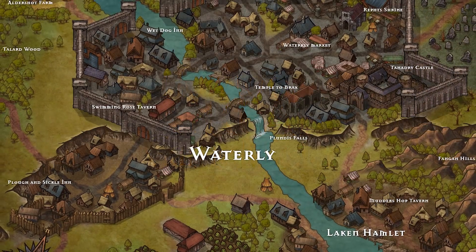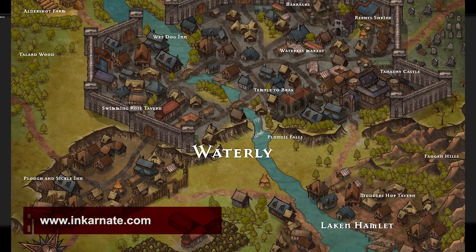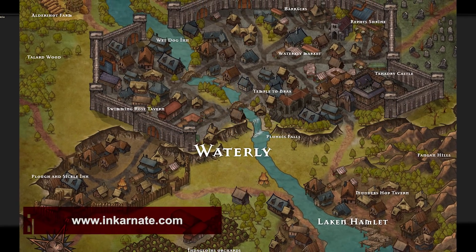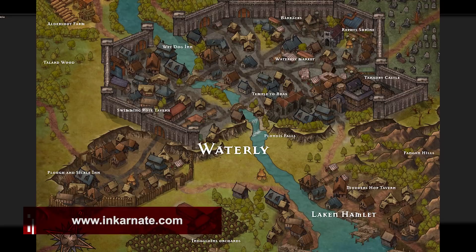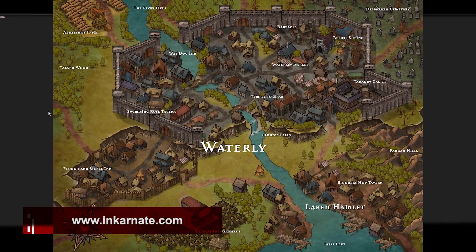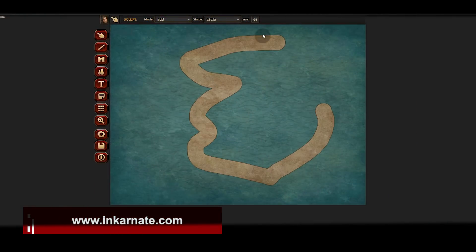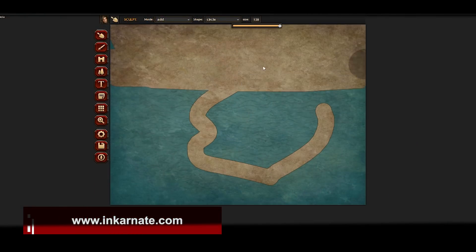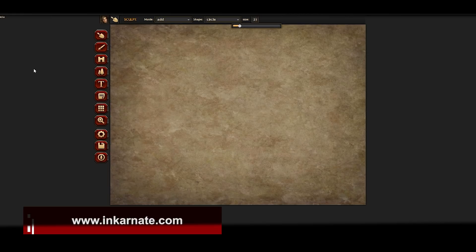Hello and welcome to this week's episode on how to be a great GM. I'm Guy and I'm going to be showing you how to draw this map of the city Waverley using Inkarnate.com's amazing map generating software.